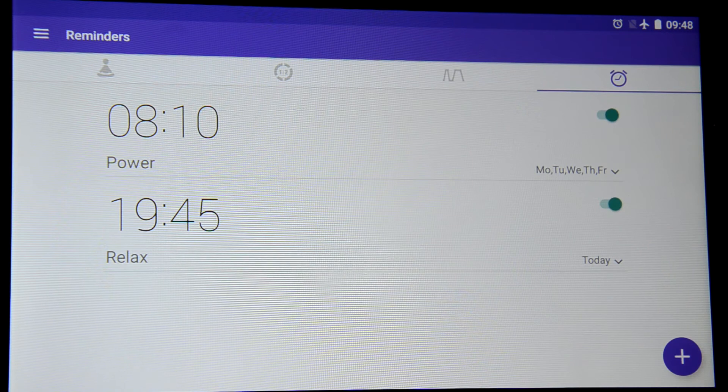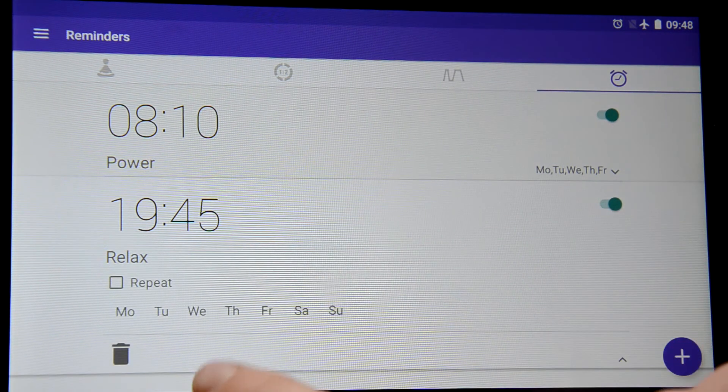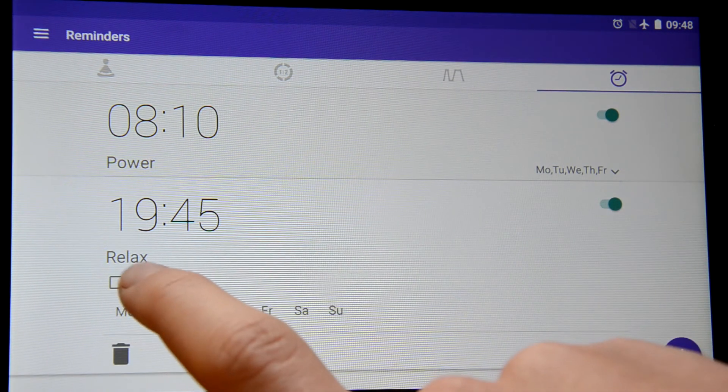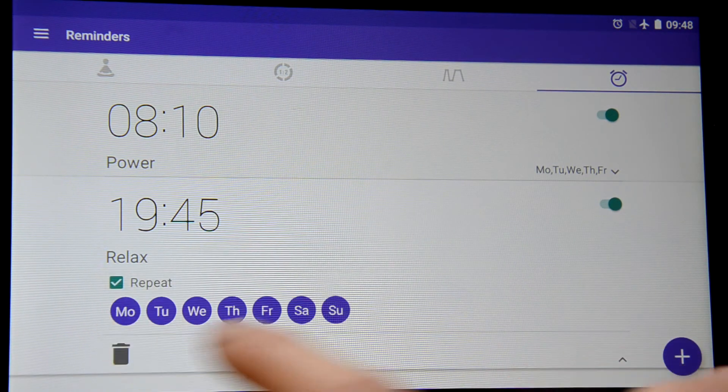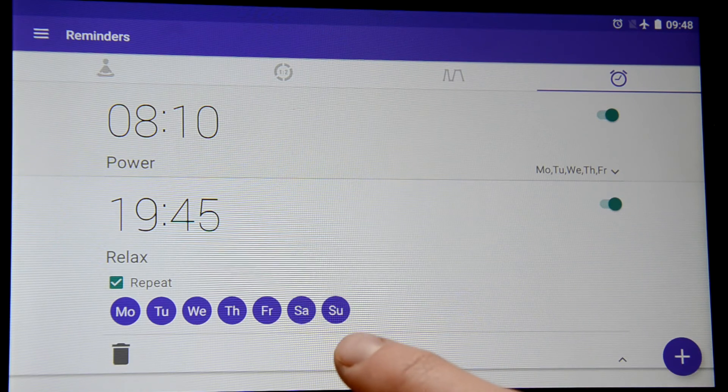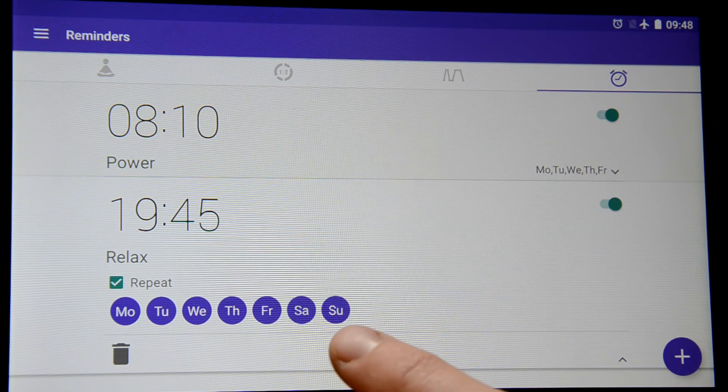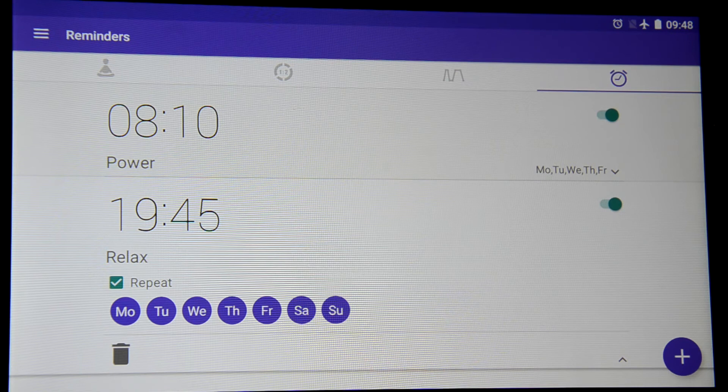I'll set repeat for every single day because calming and relaxing is something that I need every day.